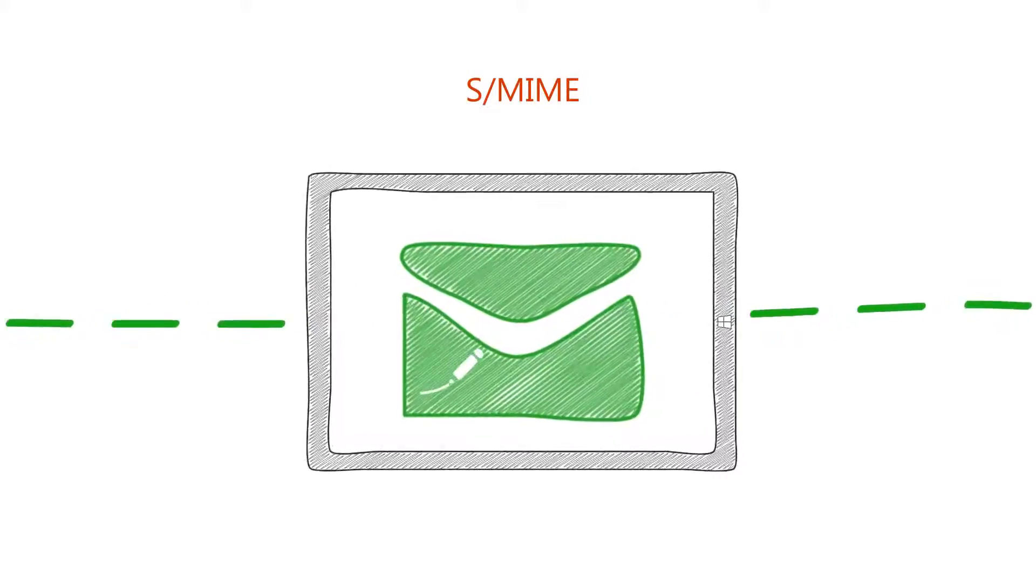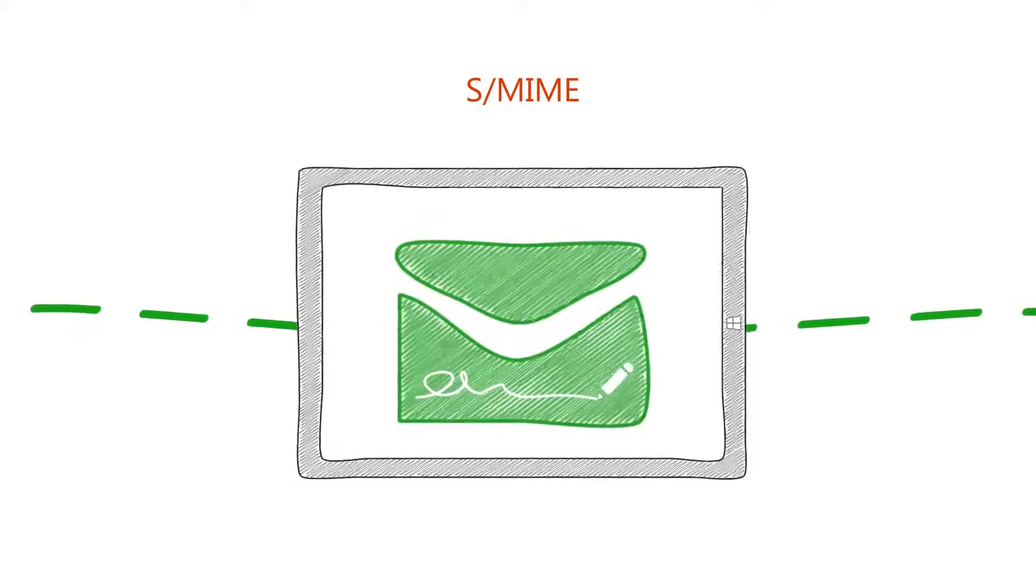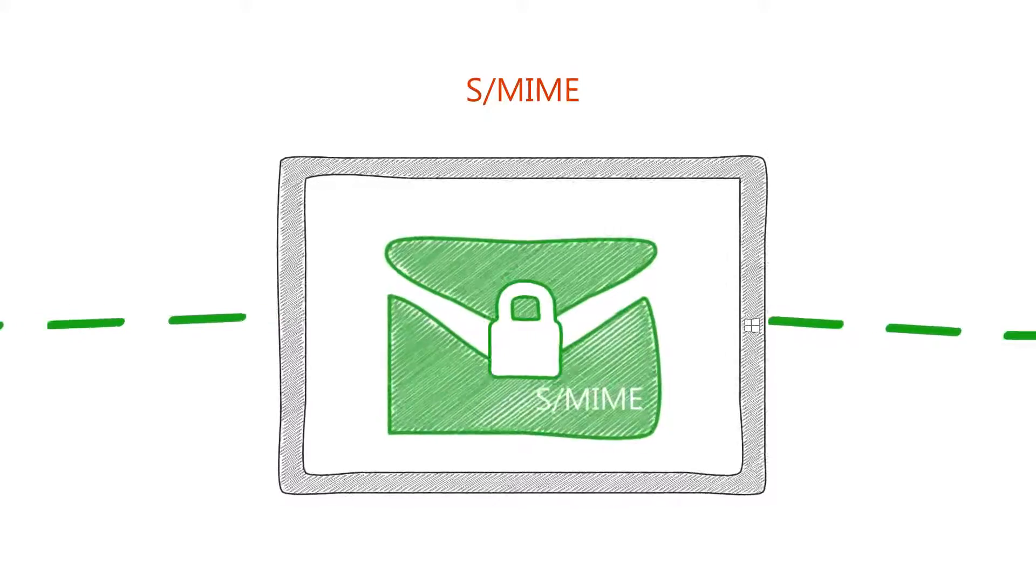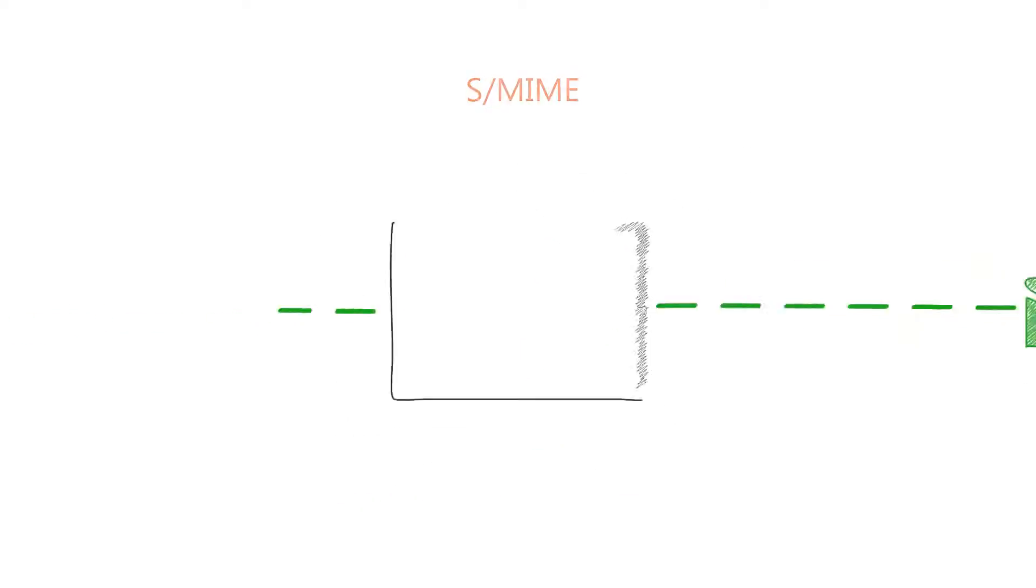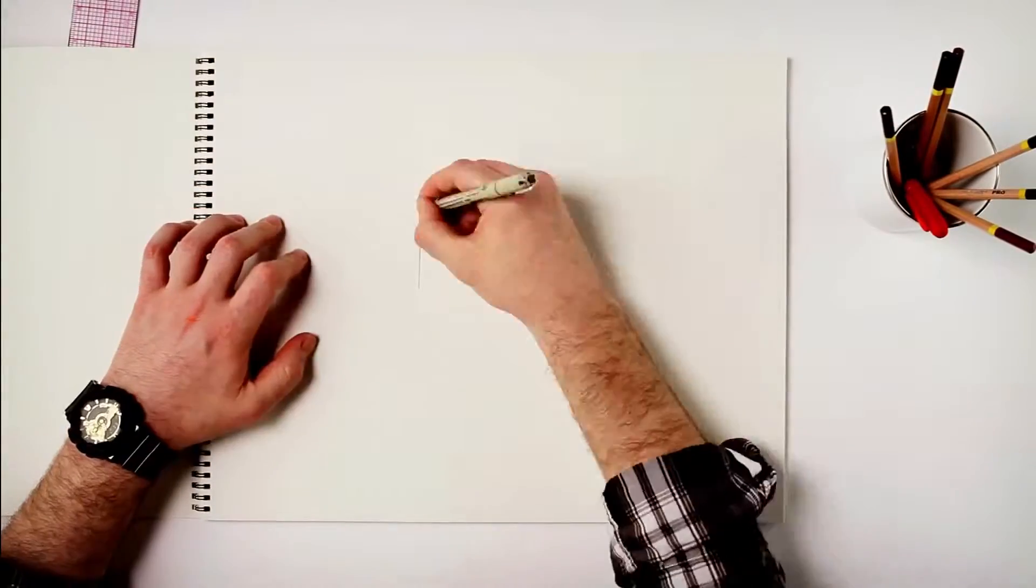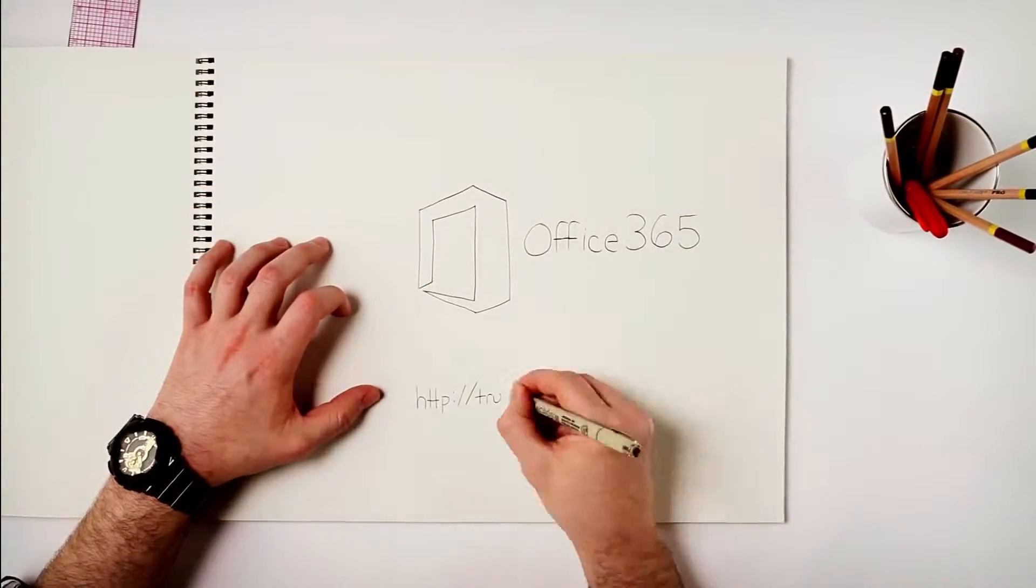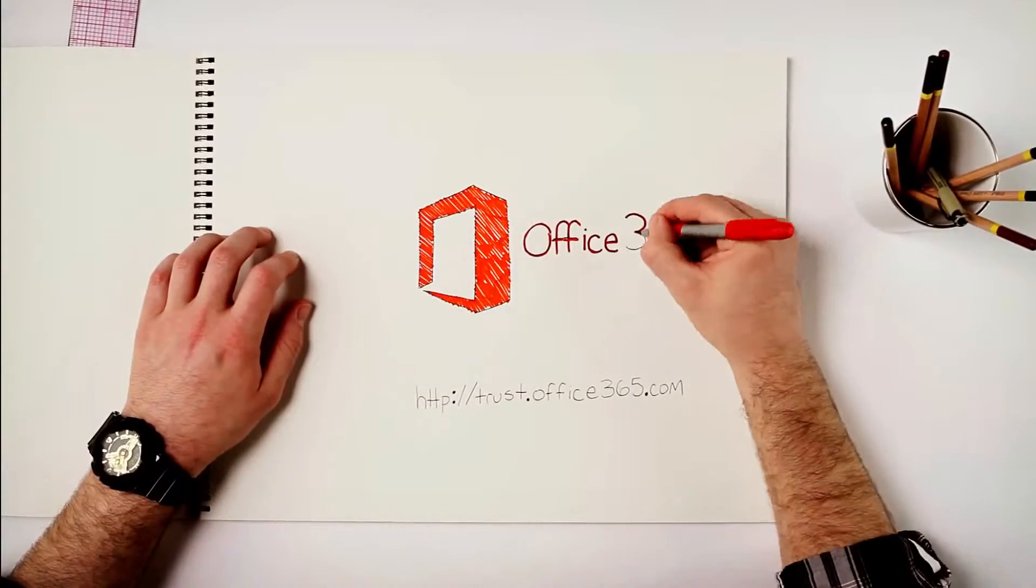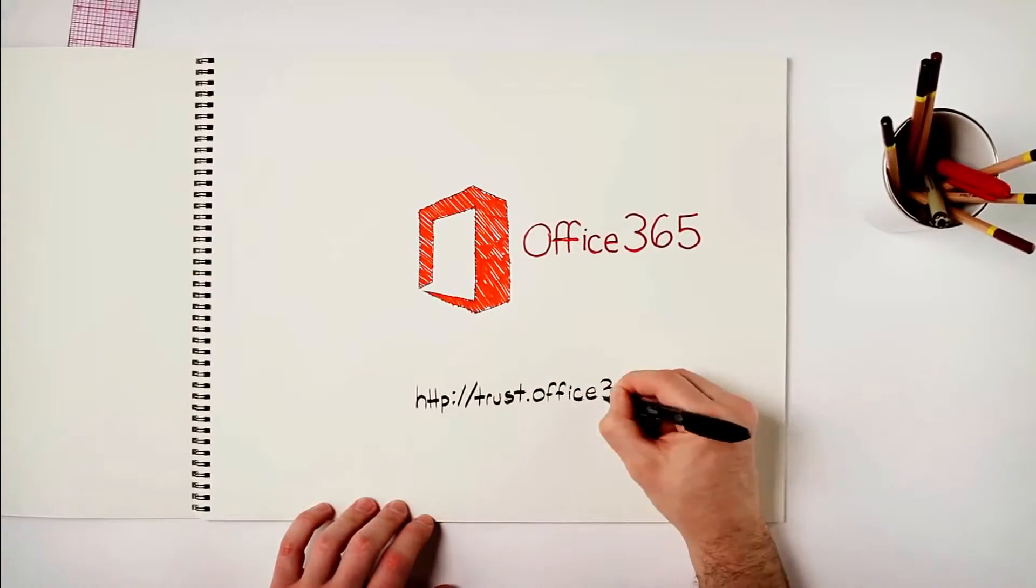You can either choose to digitally sign the messages or encrypt them using SMIME. To learn more about encryption controls in Office 365, go to trust.office365.com.